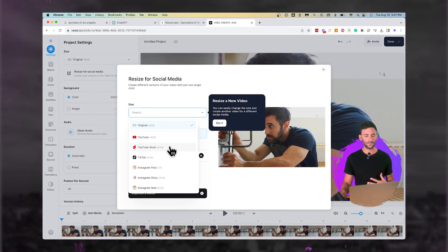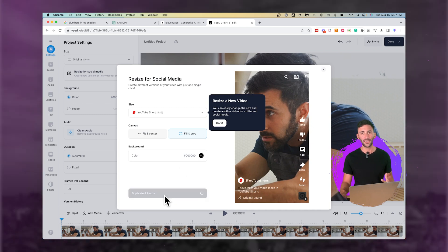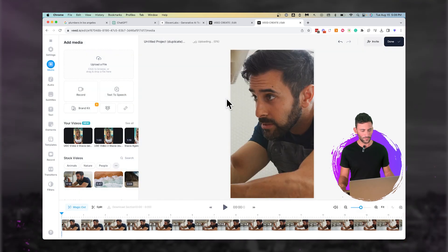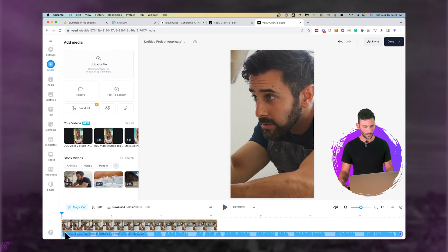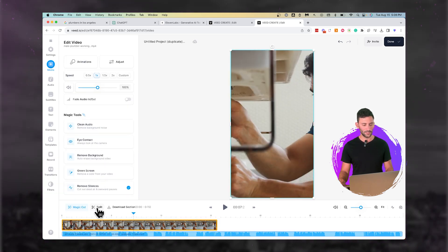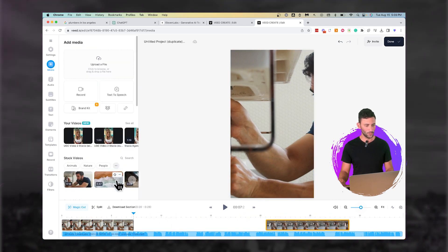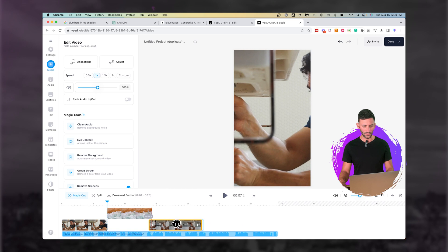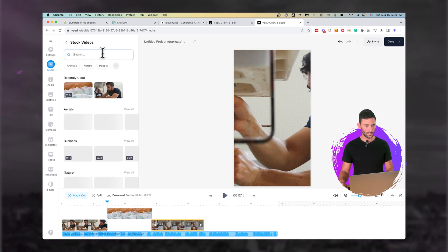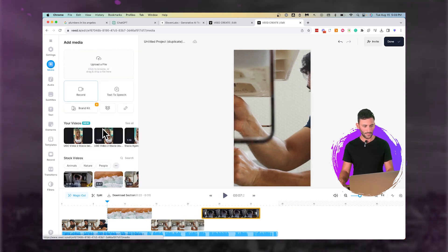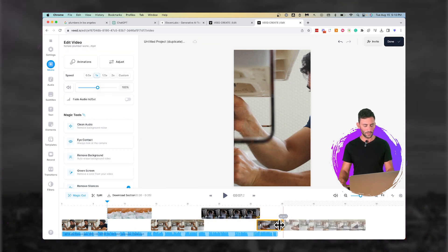I also want to resize this to be better for video, so I'm going to say resize for social media and select YouTube Short so it puts it in the right dimensions — duplicate and resize. Now I'm going to click add media and upload that audio file. We have the video and the audio. I'm going to split into different clips and search for more plumbing stock footage, because you really want to change the video often to keep it engaging. Let's add a couple more clips.